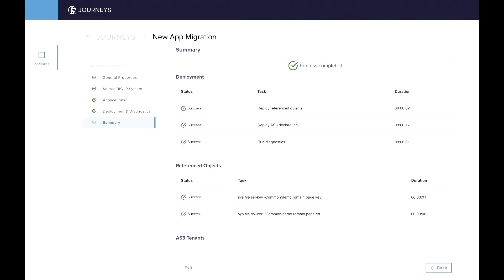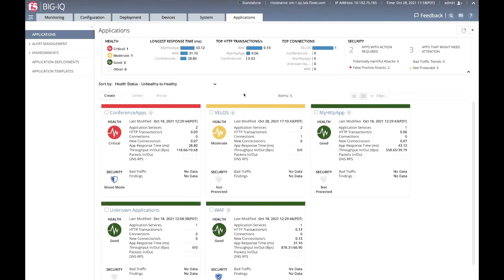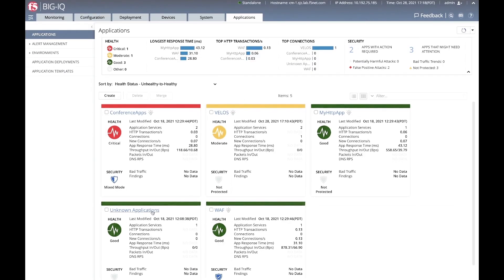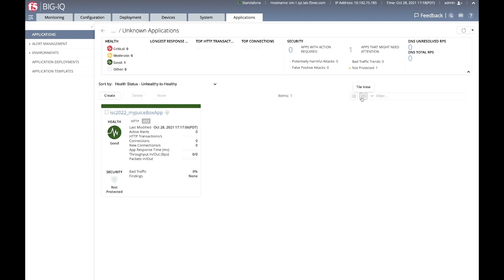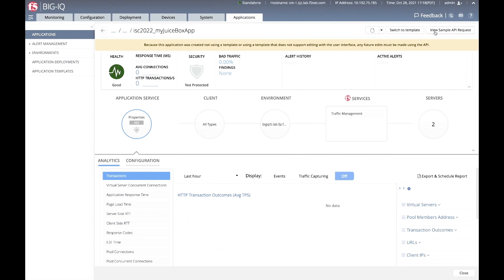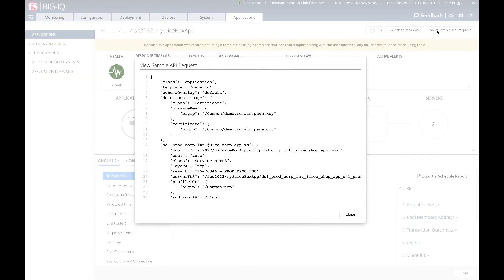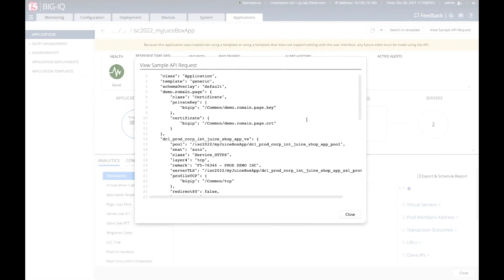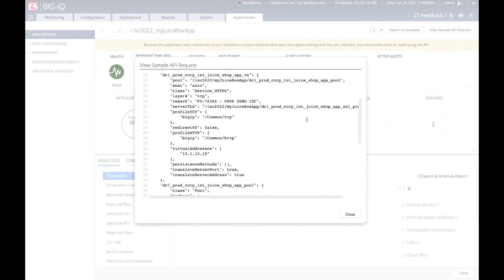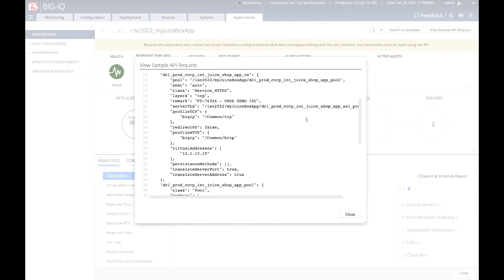And now let's have a look on the BigIQ application dashboard, which is the same one as Jim was showing earlier in the demo here. We're going to go under the unknown app and you can see my app ISC 22 juice box which is showing here on that BigIQ server I have. And I'm just showing you the same AS3 JSON file as a result. And this will conclude the demo.